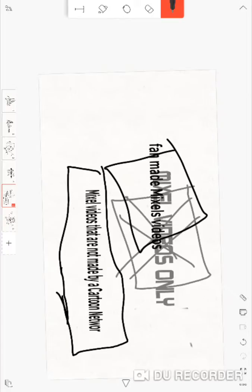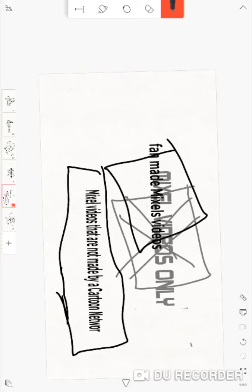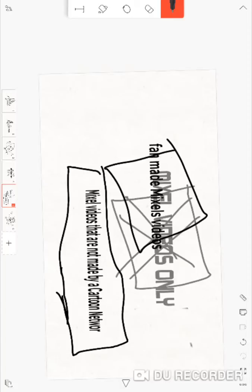Some will be fan made Mixel videos! Others are gonna be Mixel videos that aren't maybe made by Cartoon Network!